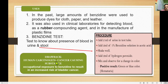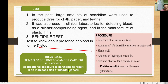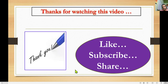The main drawback of benzidine is that it is a human carcinogen — a cancer-causing substance. Long-term exposure to benzidine results in an increased risk of bladder cancer. Thanks for watching this video — like it, subscribe, and share for more videos.